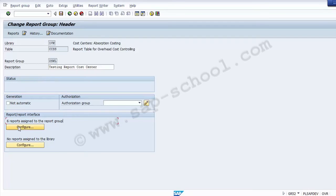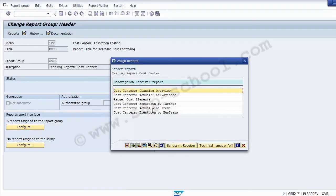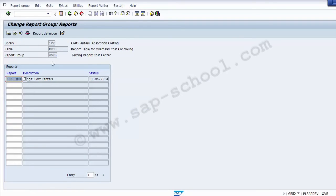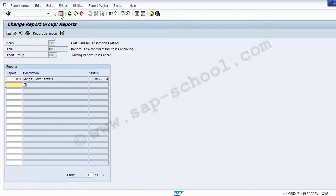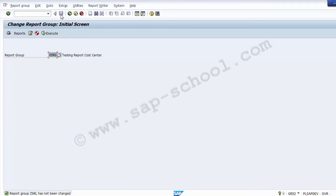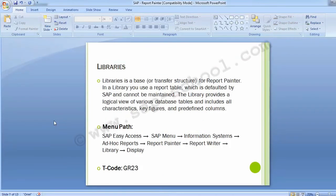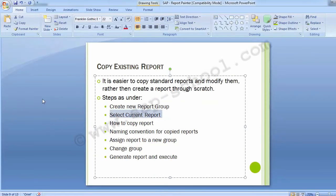You can also see the reports on the screen and verify the report group. Another way to assign reports to a group is through the Reports screen. Save the screen — the report group is now created. Once the report group is created, move to the next step: select the standard report to copy.